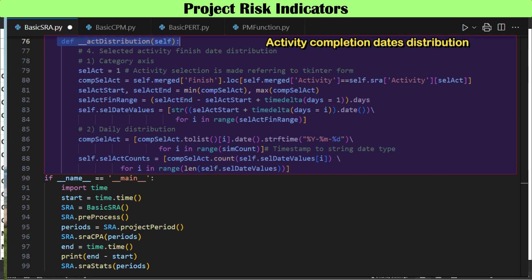A likelihood distribution and cumulative distribution of a specific activity's completion dates is another indicator. The number of iterations is counted and stored for each completion date of the activity, and a running total is calculated over the whole activity completion dates range.